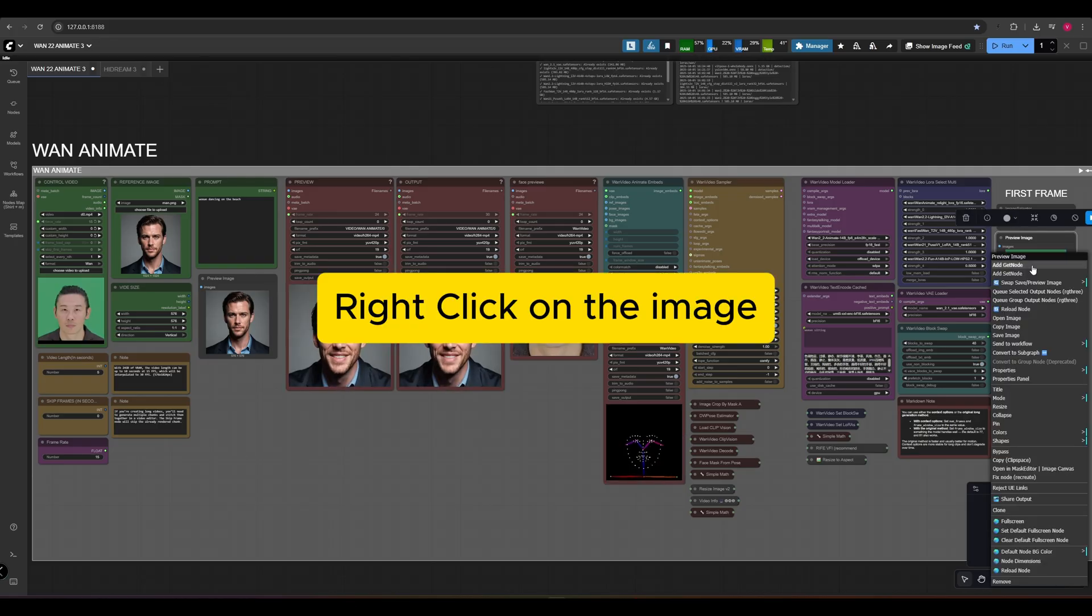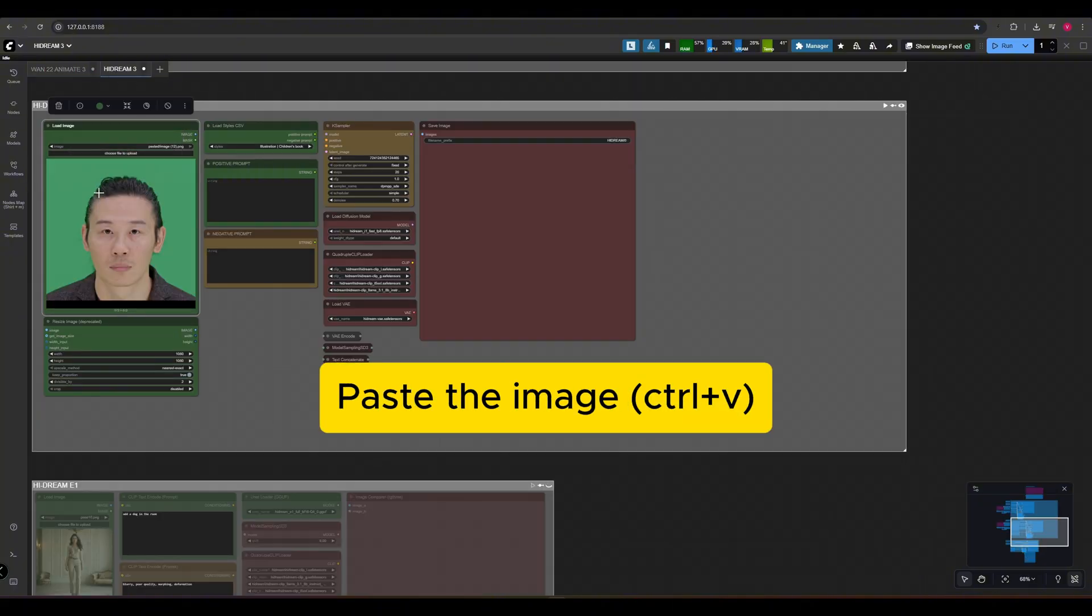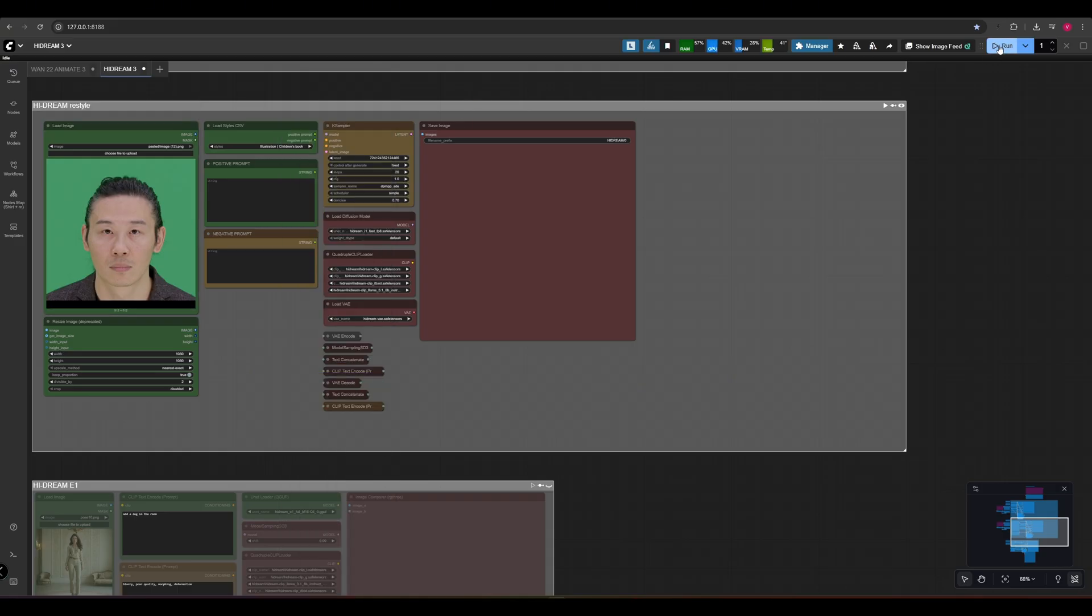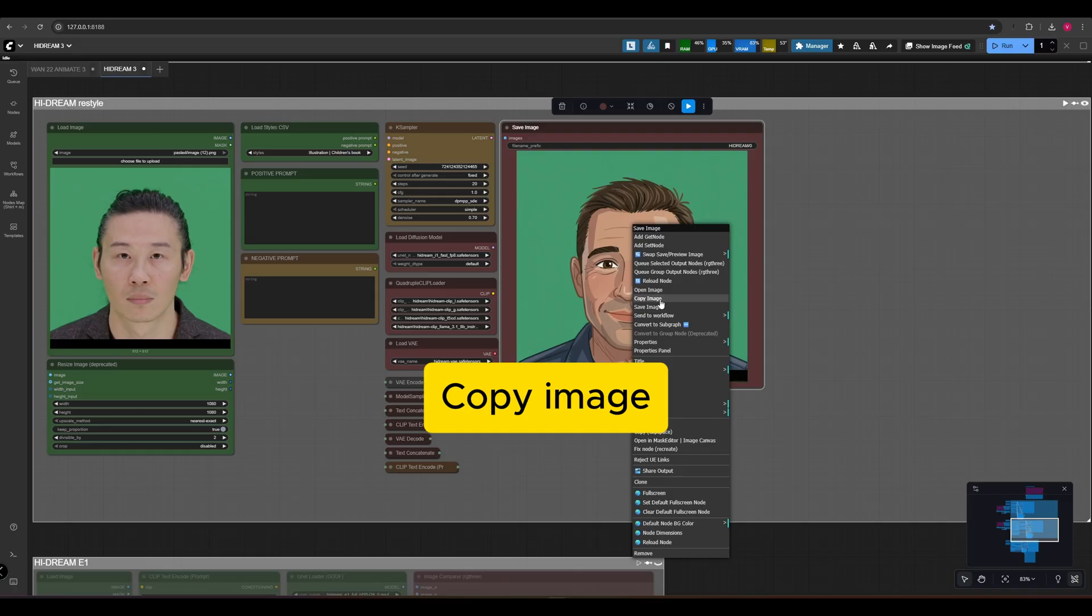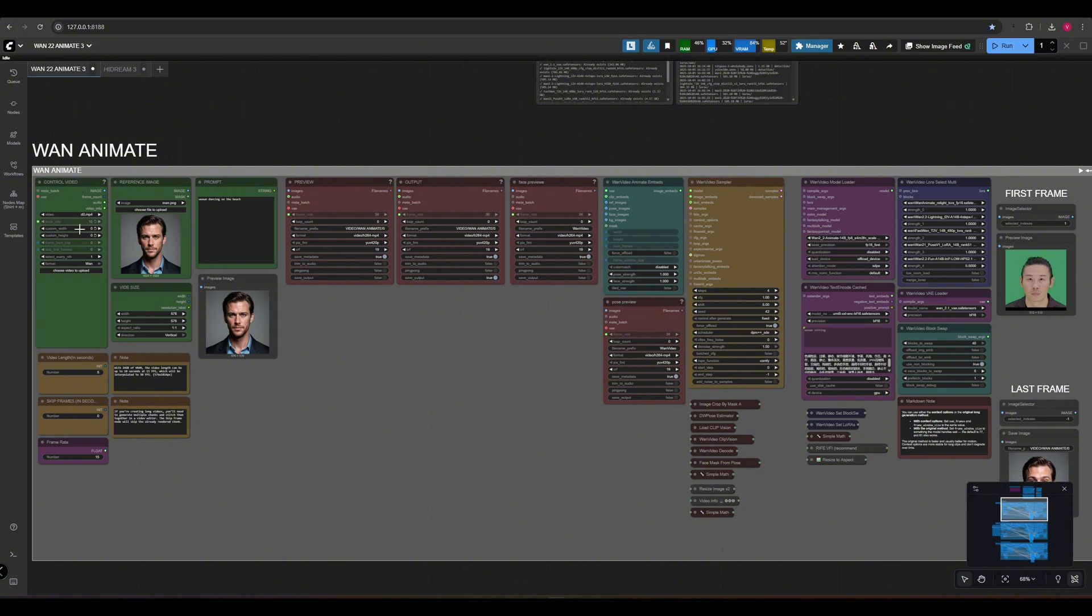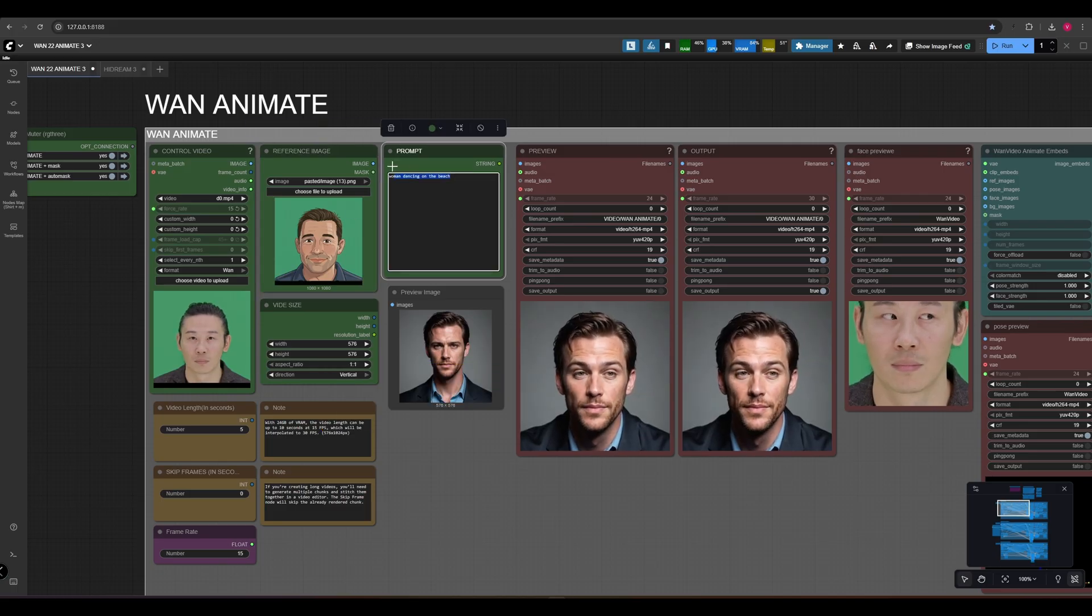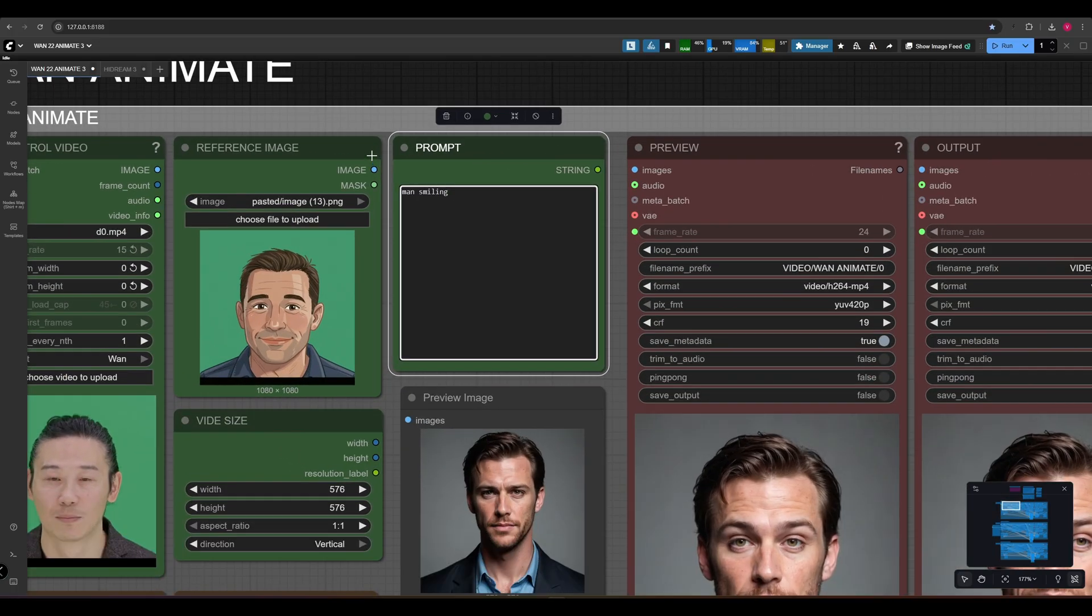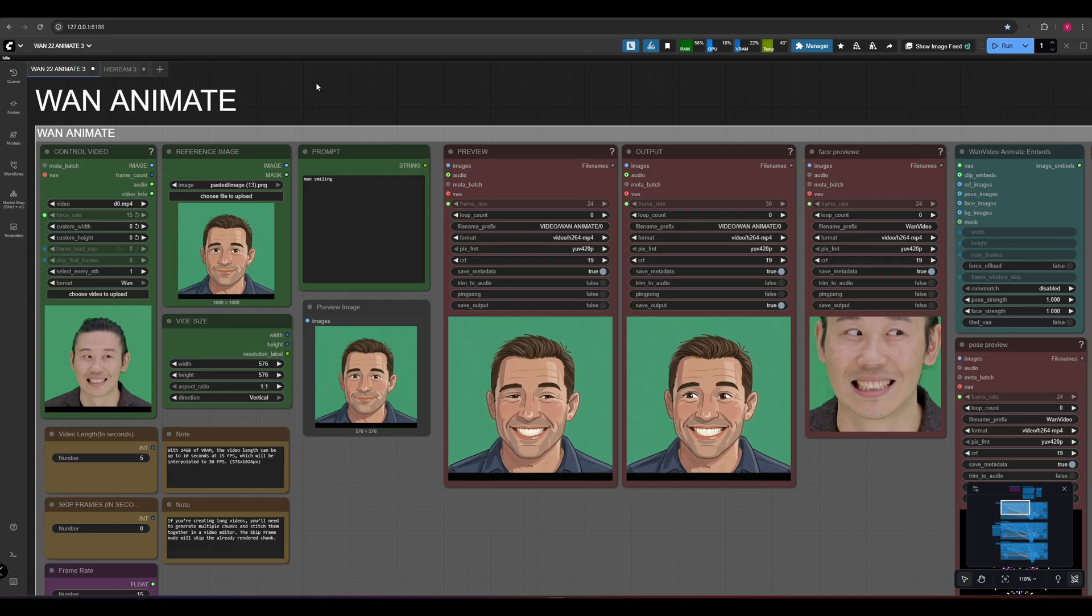Right-click on the image, copy image. Click on the Load Image node, paste the image. Select a style or write a prompt. Copy the new image and paste it into the OneAnimate Reference Image node. Write a simple prompt: man smiling. Our video is ready. Let's go to the next workflow.